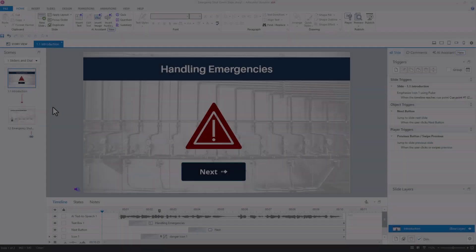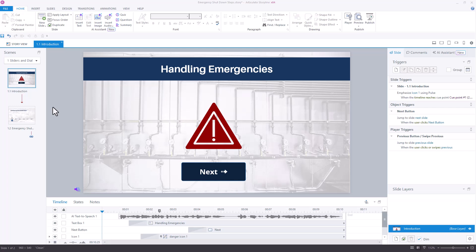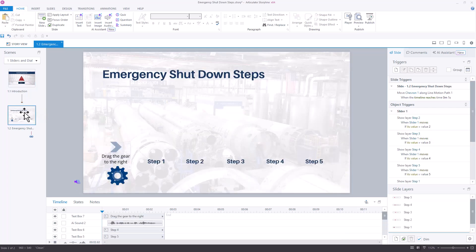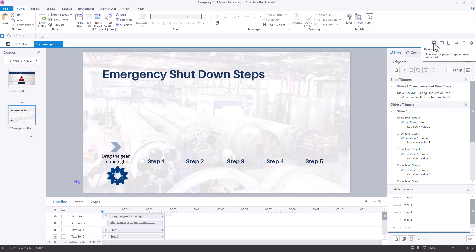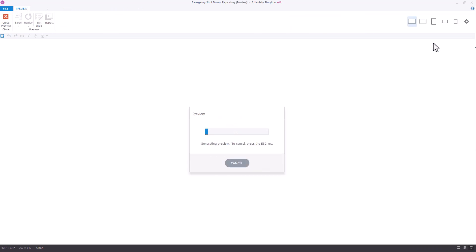We'll begin in Storyline 360. Here we have a project consisting of two slides, one of which is a custom slider interaction.